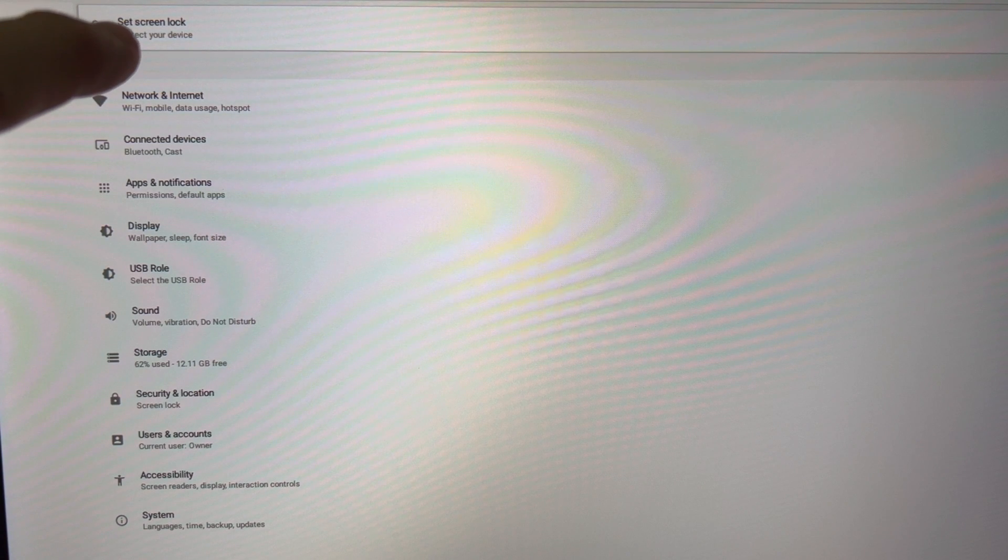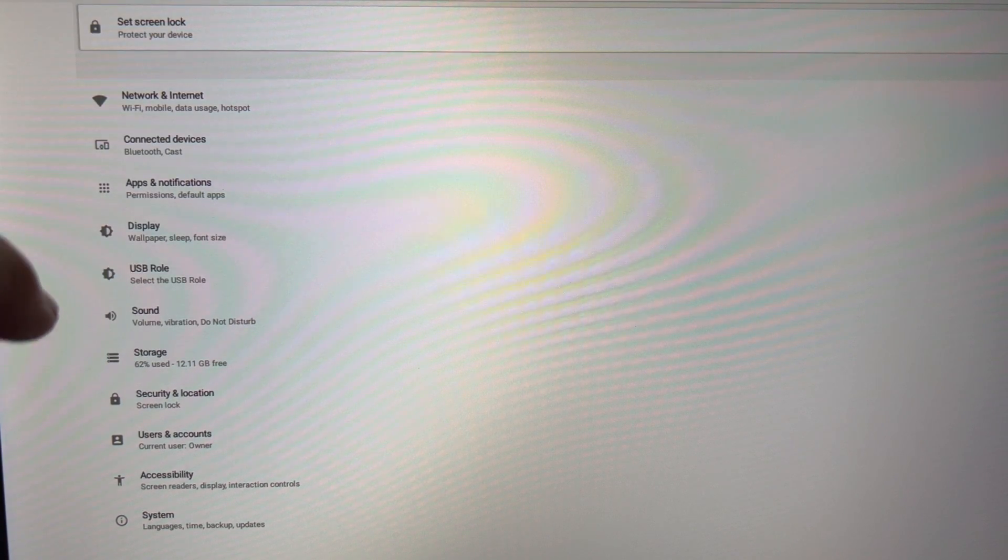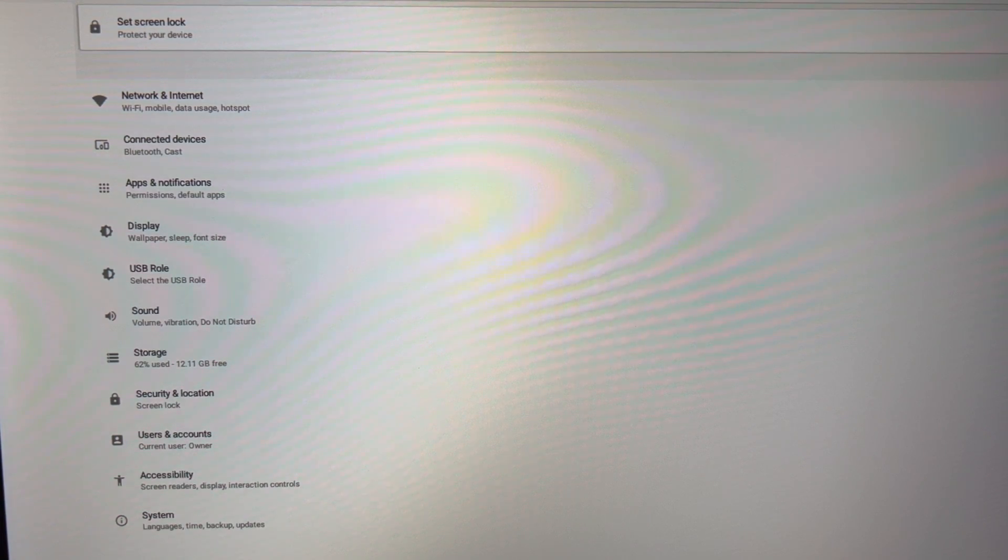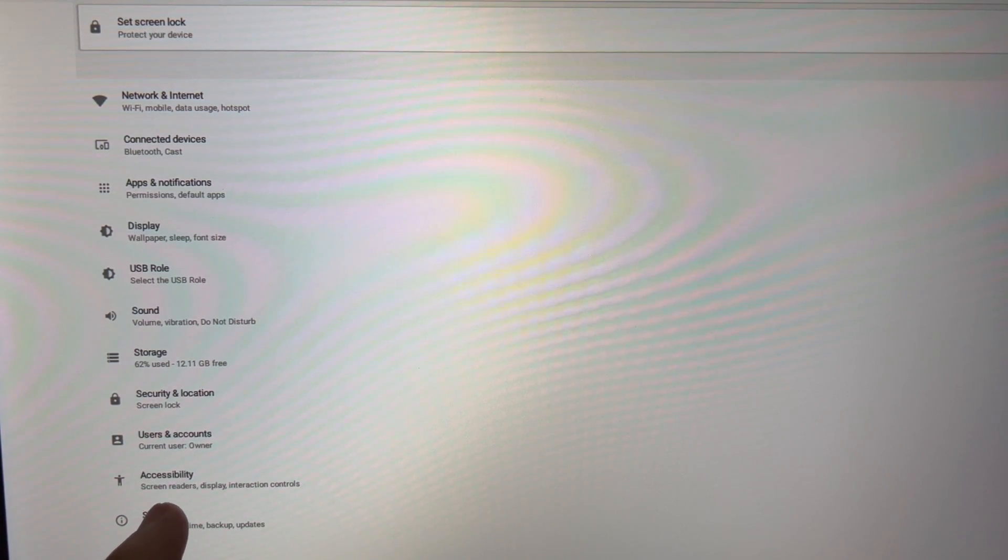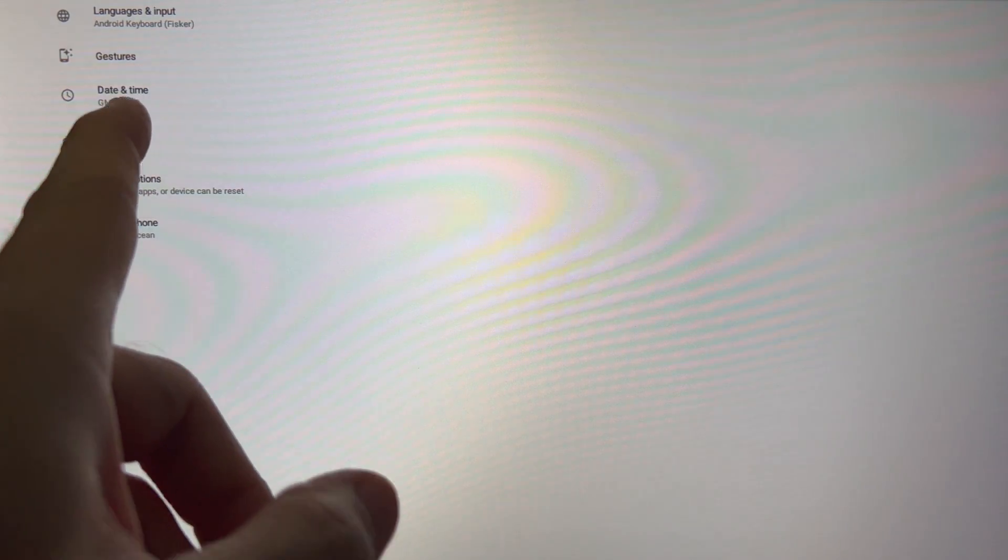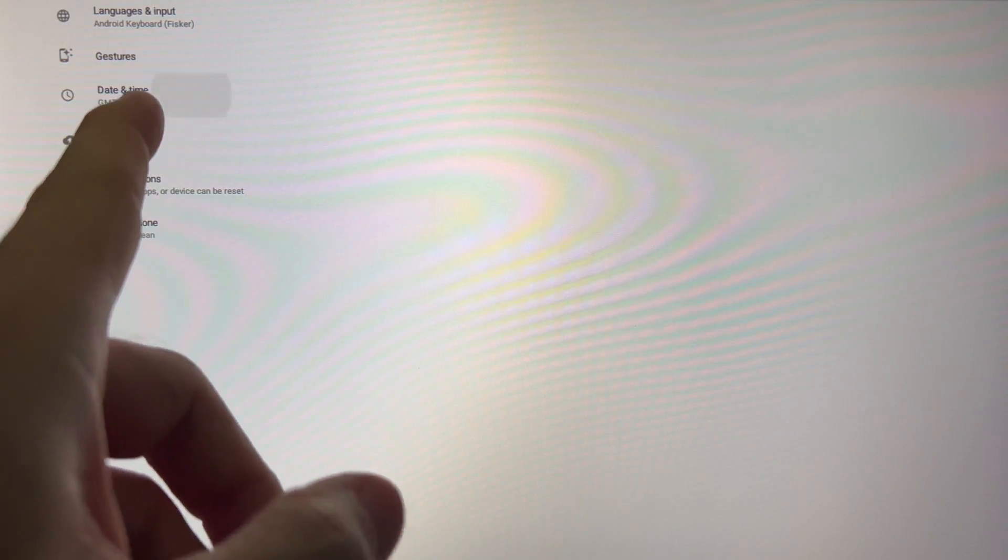Usually you can just do a reset and have it work correctly, but if you want to go into the menu you can do that. Go into system, and then date and time.